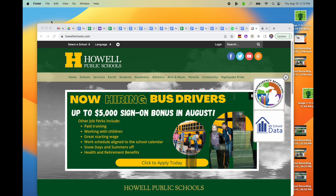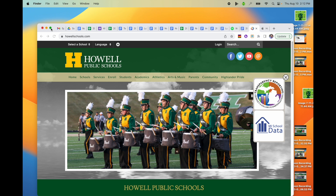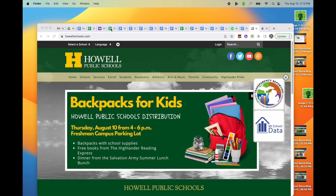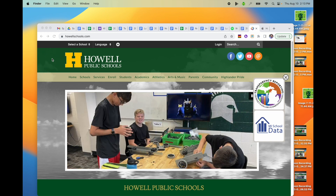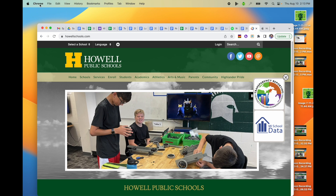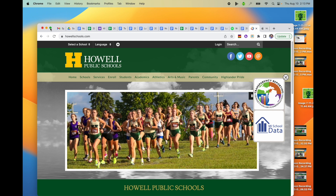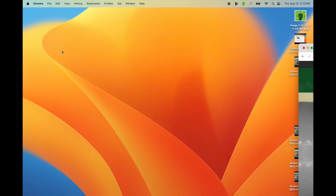Now if you're hovering over that green button and nothing's popping up, it's because the MacBook doesn't know that you're working with the Chrome window — right now the Finder app is being used. So I'm simply going to single click anywhere on my Google Chrome window, and now the MacBook knows I'm working with Chrome. The focus has changed. Now when I hover over the green button I will have these options to move to the external display.